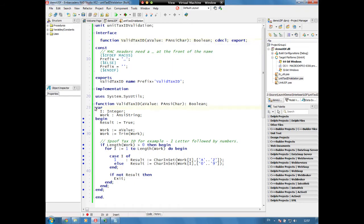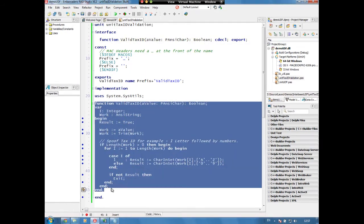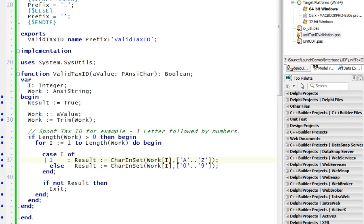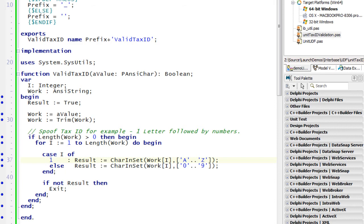And here our business logic for our function is checking that if we have a value passed in, a null result will return back true. But if we have some value, then we are going to check to make sure that every character conforms to the tax ID syntax. Here we've done a simple syntax where it's an alpha letter to start followed by a number or a list of numbers. As long as it matches a letter followed by numbers, then it returns back true.